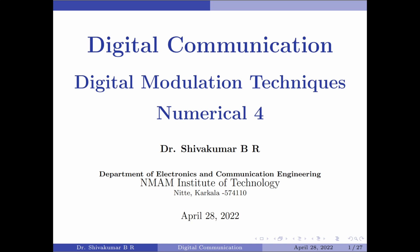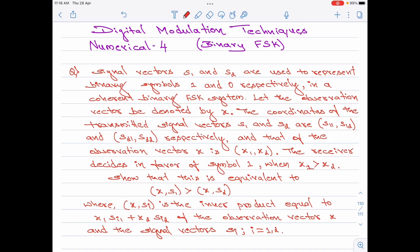Hello everyone, welcome to digital communication tutorials. In this video, I am going to take up the fourth numerical on digital modulation techniques. Please note, this is a numerical on binary frequency shift keying.